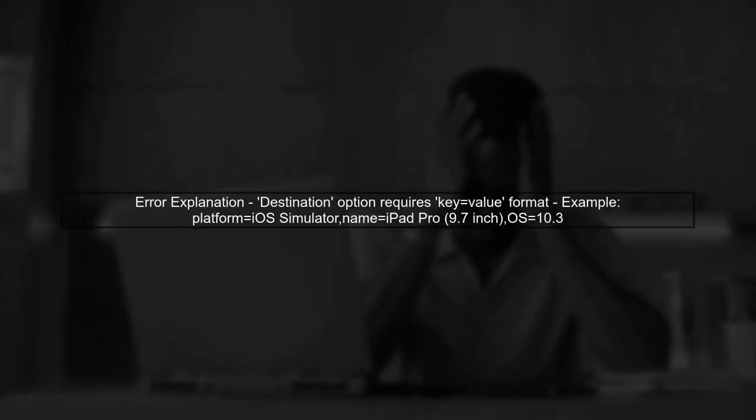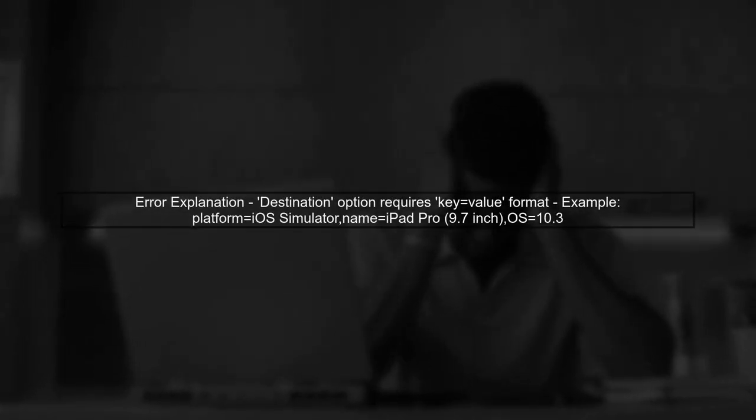The error message indicates that the destination option requires a specific format. Let's clarify how to specify the destination correctly.